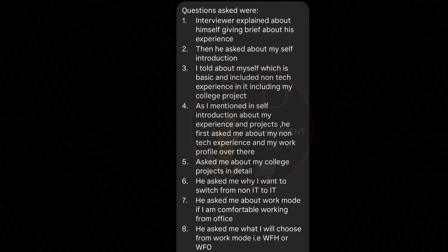The third question is about the college project. The interviewer delved into the candidate's college project, possibly to gauge their technical skill, problem-solving ability, and project management capability. The fourth question is about switching to IT — a question on the candidate's motivation for transitioning to IT, shedding light on their career aspirations and alignment with the role.